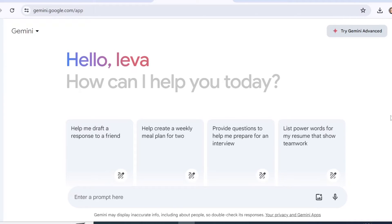Welcome back guys. In today's video I will show you how you can get started with Google AI called Gemini. You would have to be logged into your Google account and then you can head to gemini.google.com. I'm using the window version and first you will be presented with some tabs right here, which are actually quite useful if you are just getting started.